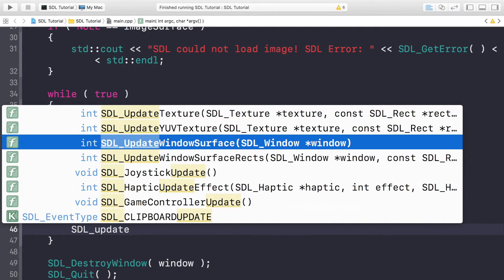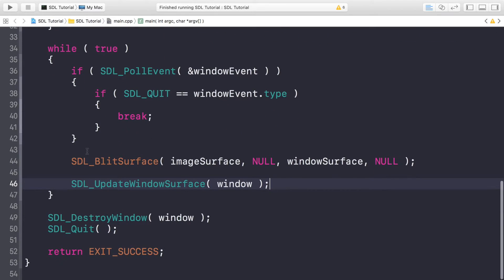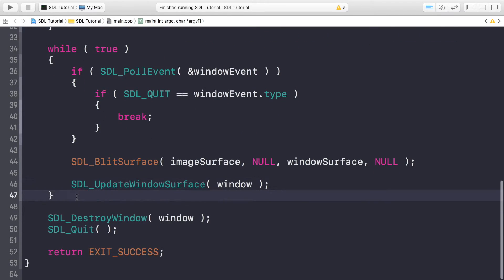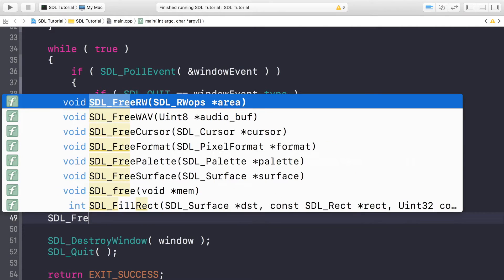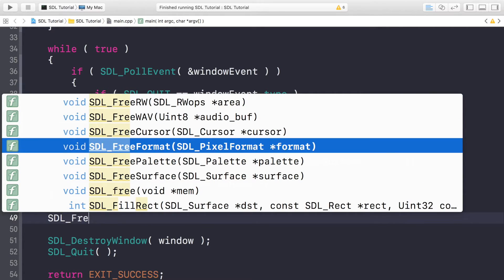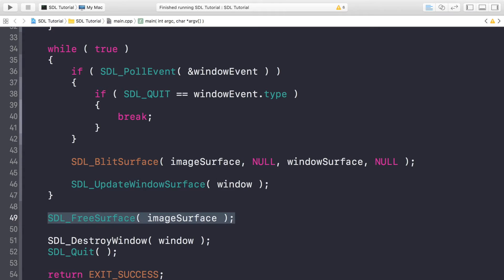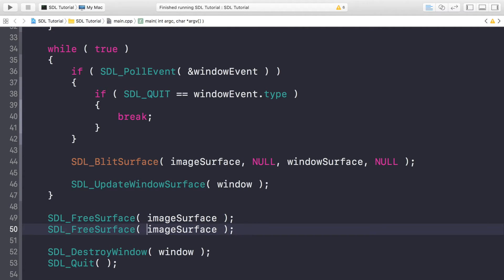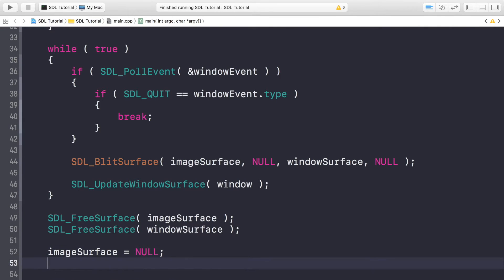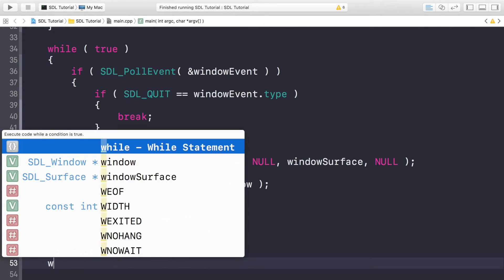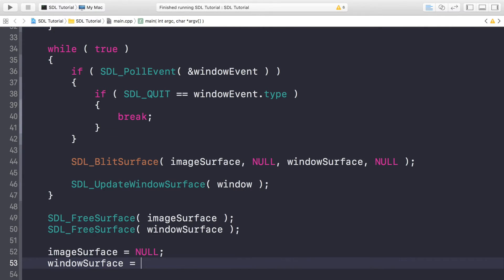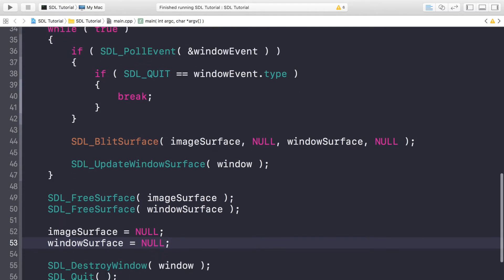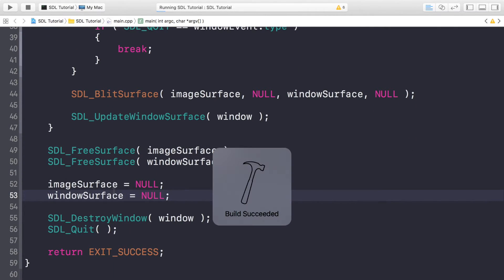Now finally, we're going to do some cleaning before we destroy our window. SDL_FreeSurface. Now you need to specify the surface that you're freeing. Just duplicate this for the window surface. You want to do imageSurface equals NULL, windowSurface equals NULL like so. And now ready to run it.